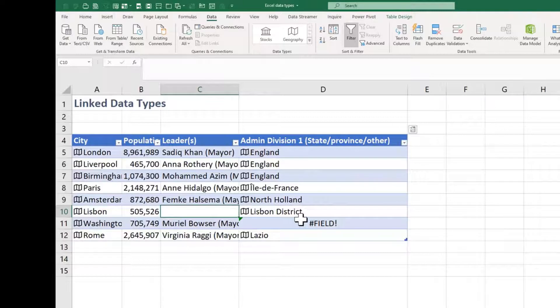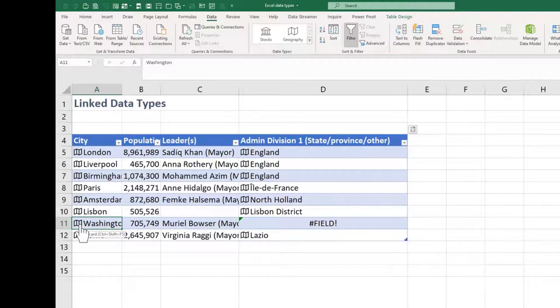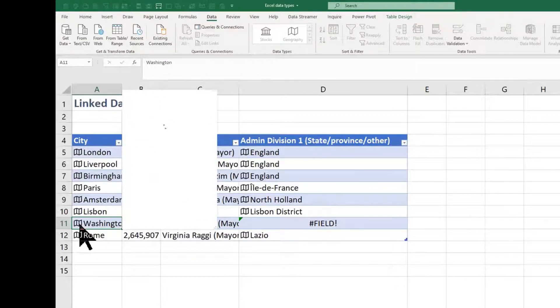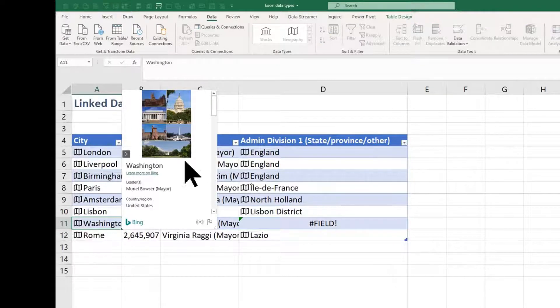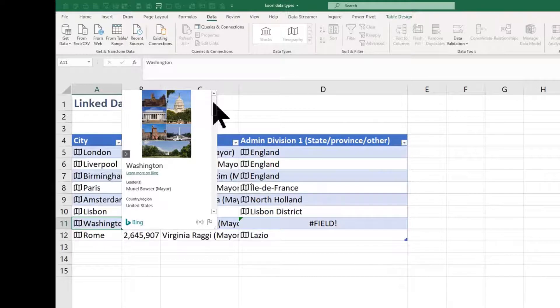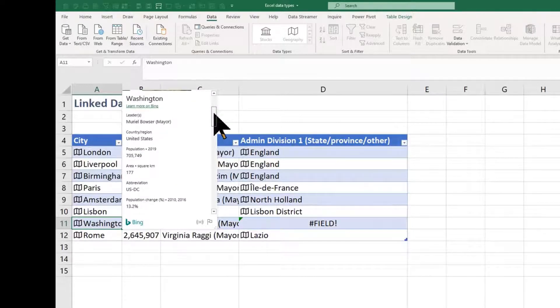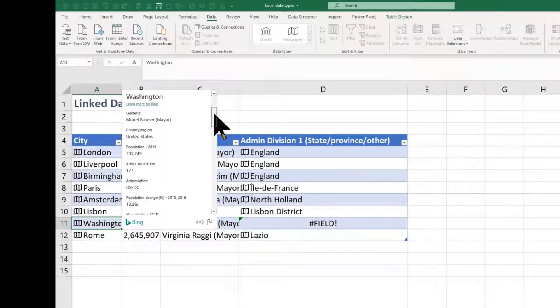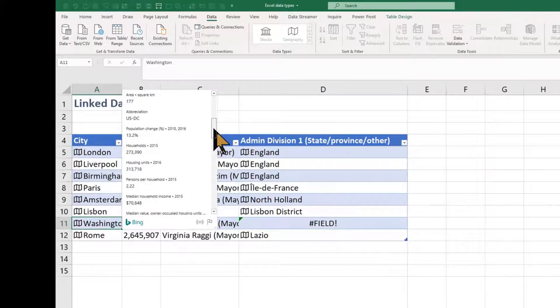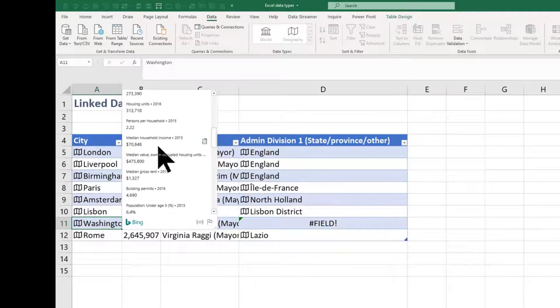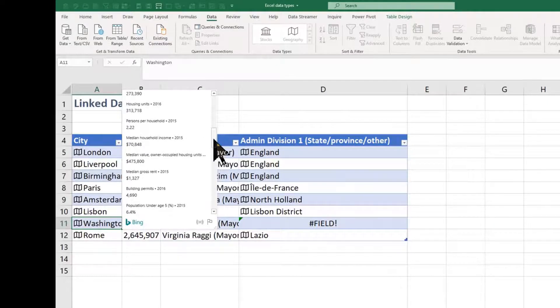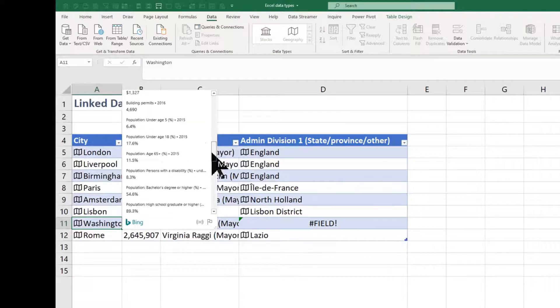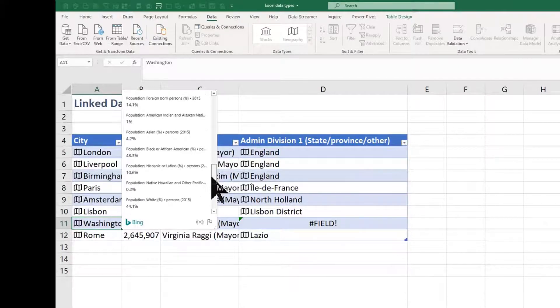And I thought I'd show you Washington. That's quite interesting as one. If I click just here on the card, this is the data card. You can see all the information there is about Washington. So you can go off and have a look at pictures about Washington. It knows a lot about Washington. So there's populations. Look at this information. If you were interested in this about household income and rent, building permits.